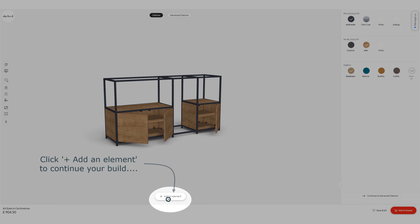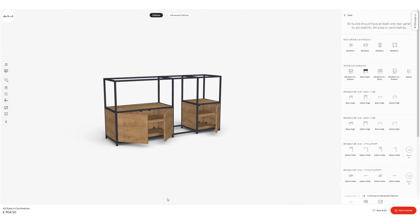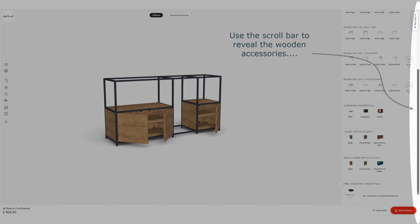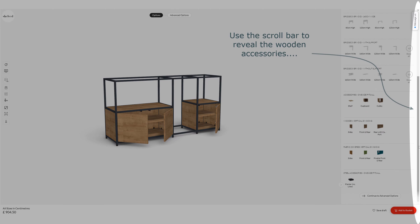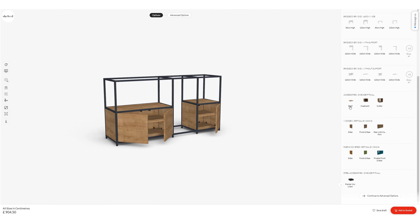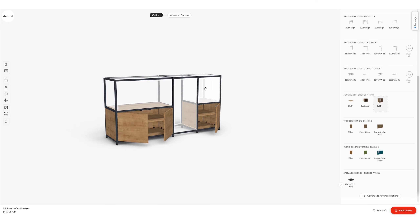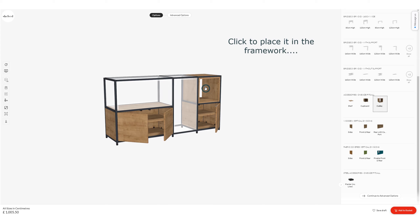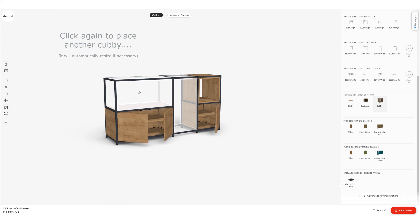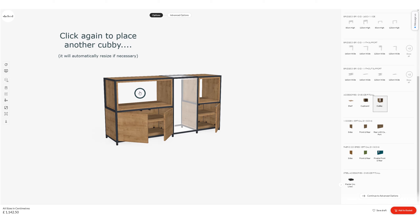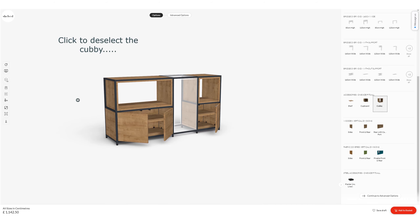I'm going to add another element now — scrolling that menu back down again to reveal the wooden accessories. This time I'm going to pick a cubby unit. A cubby unit is a set of panels that work inside the framework. I'm going to pop one in the top right and another in the top left and it will automatically resize if necessary.